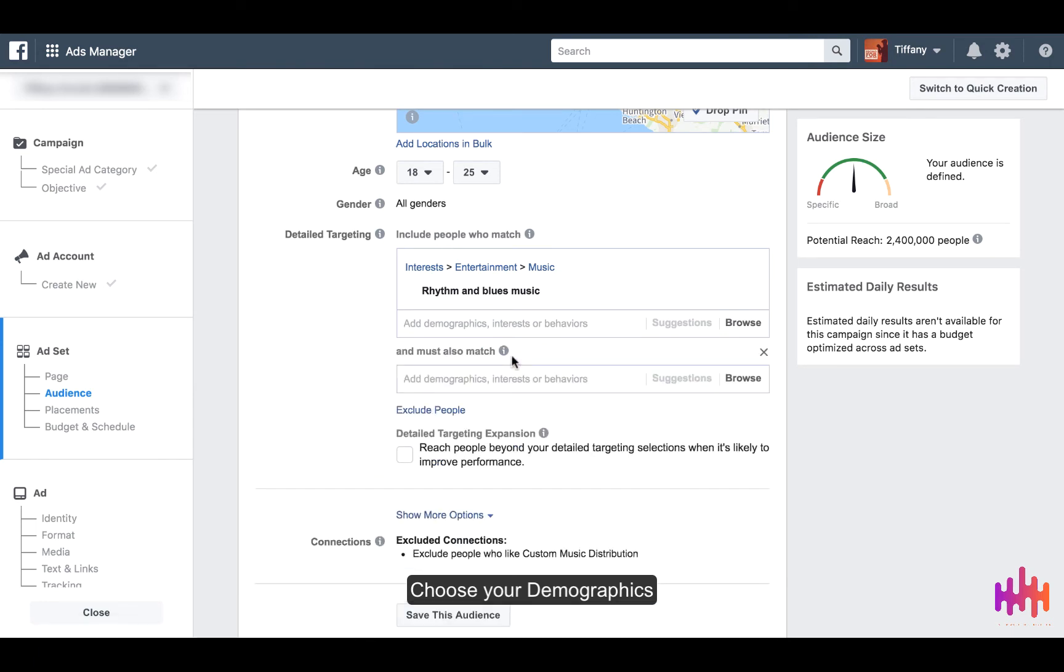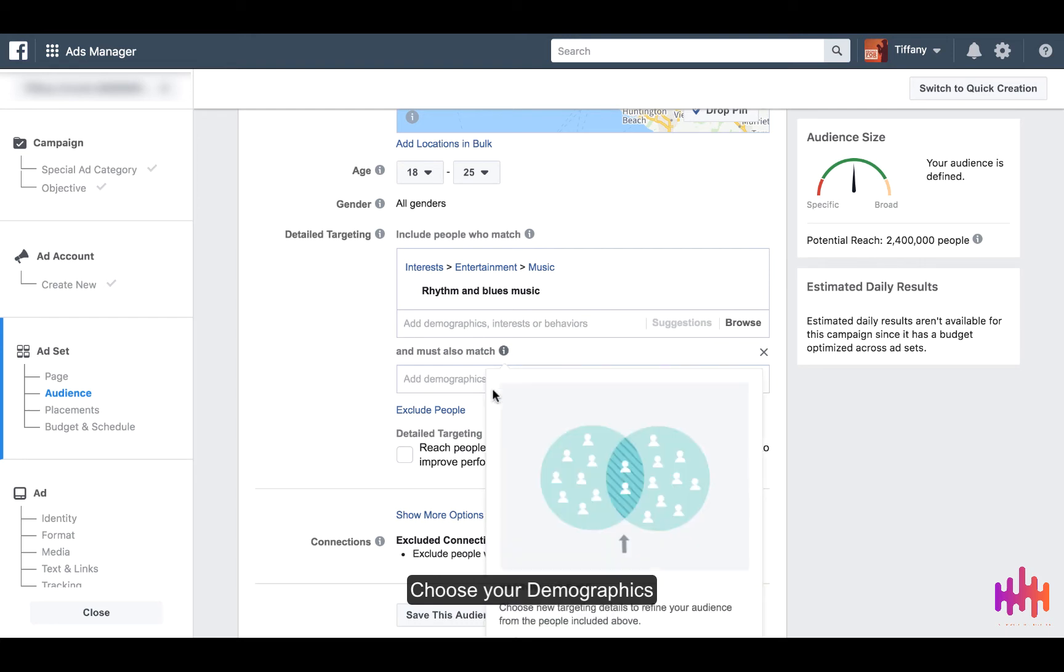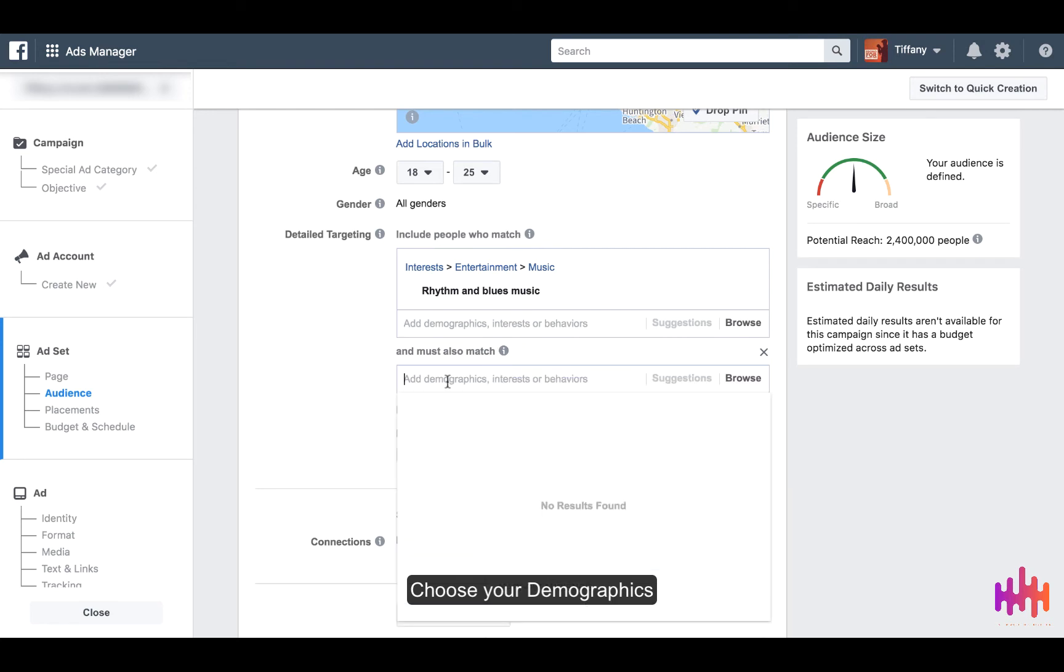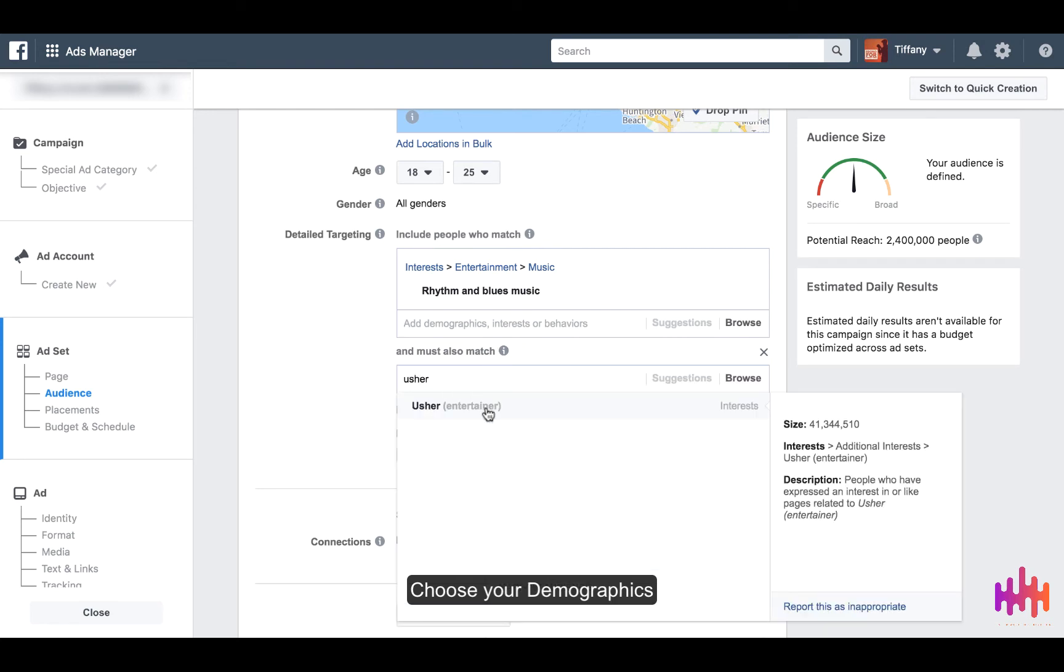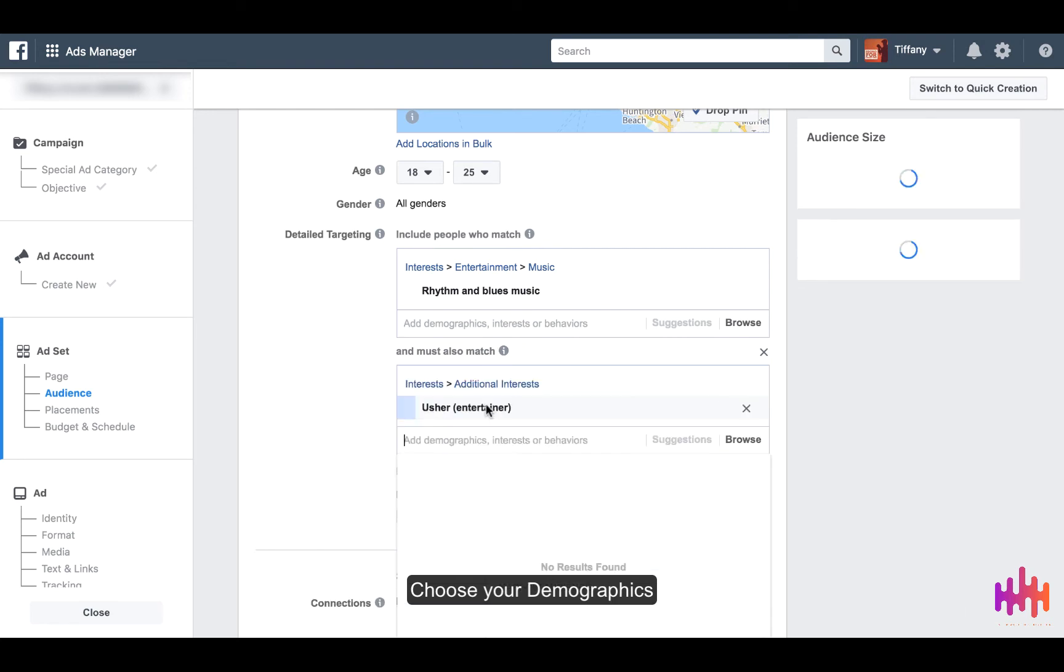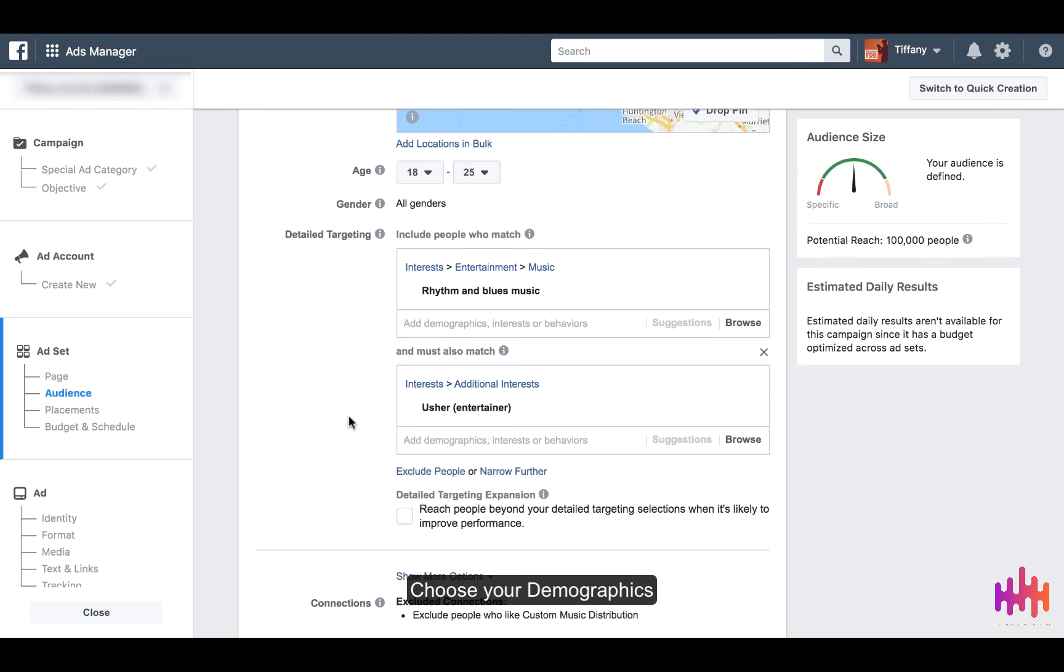Let's say you also sound like Usher or maybe you dance like Usher, so we're going to include Usher the entertainer as an interest. And as you can see here, it's being narrowed down. Now we're down to 100,000 people.